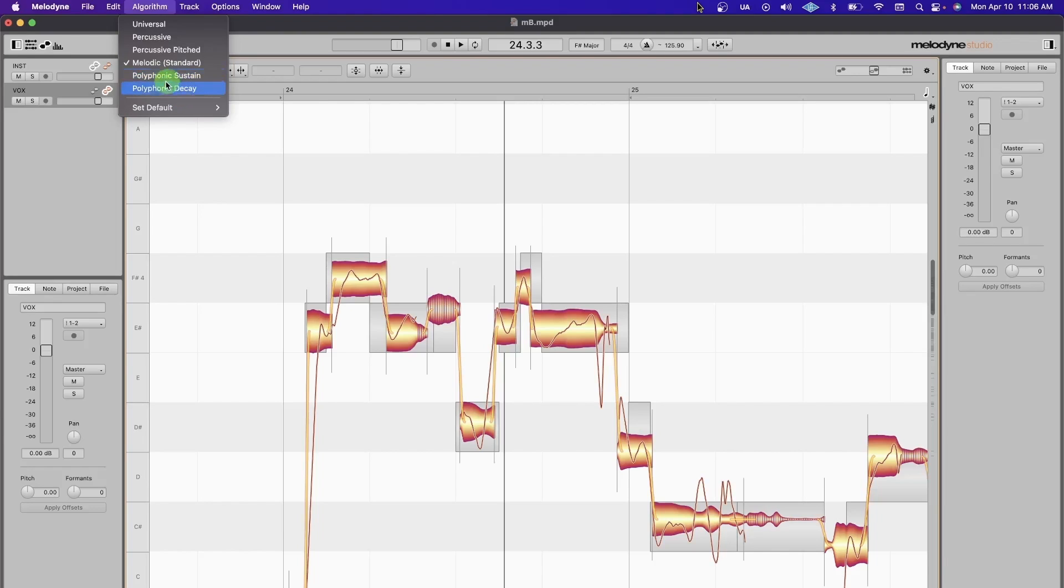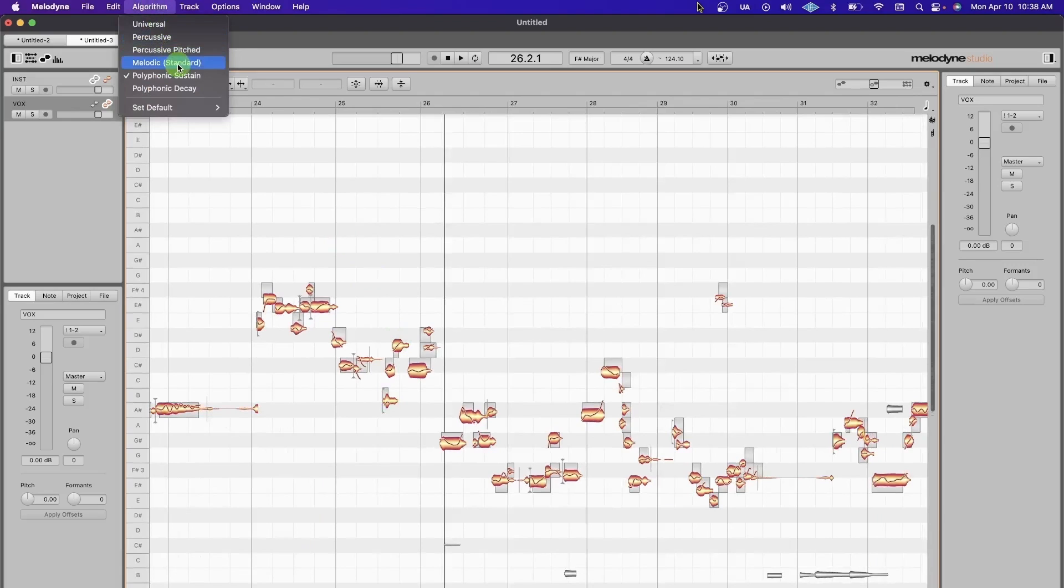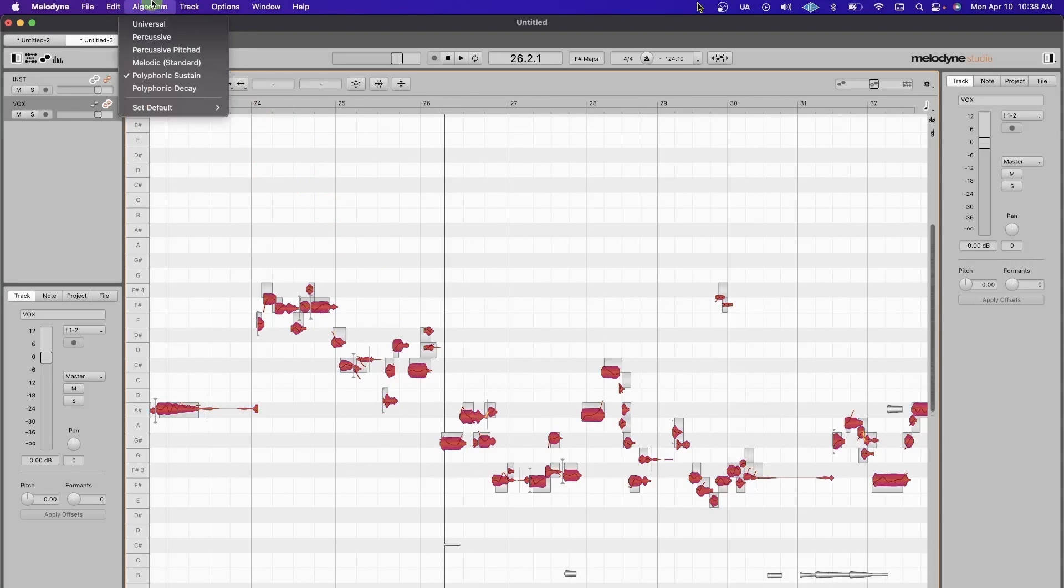Polyphonic is also the one you want to use if you're tuning guitars, pianos, violins—most string instruments. I use Sustain mostly, but Decay is also good for certain situations. Just pick the one you need. For me, I'm tuning a vocal, so we're going to Melodic, and you can set that as your default.